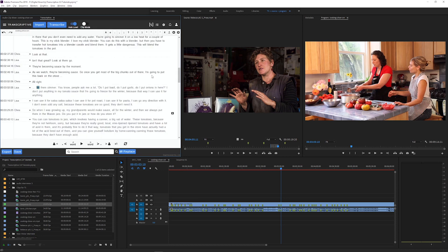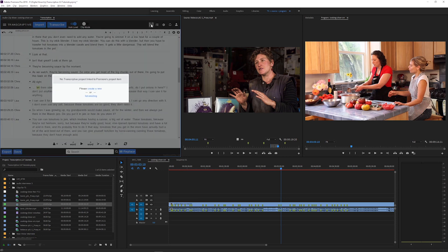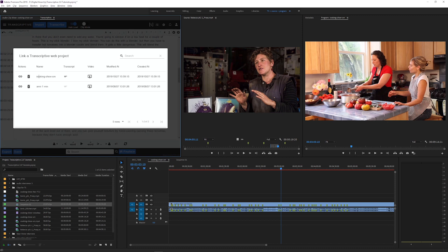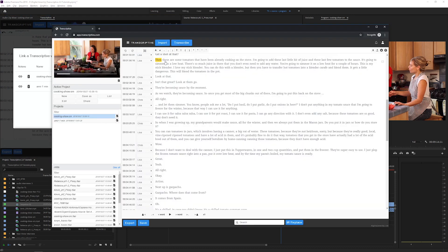The new Transcriptive also has this sharing menu which lets you link your transcripts in Premiere with the web app version of Transcriptive to view or edit them outside of Premiere and share them with other users.